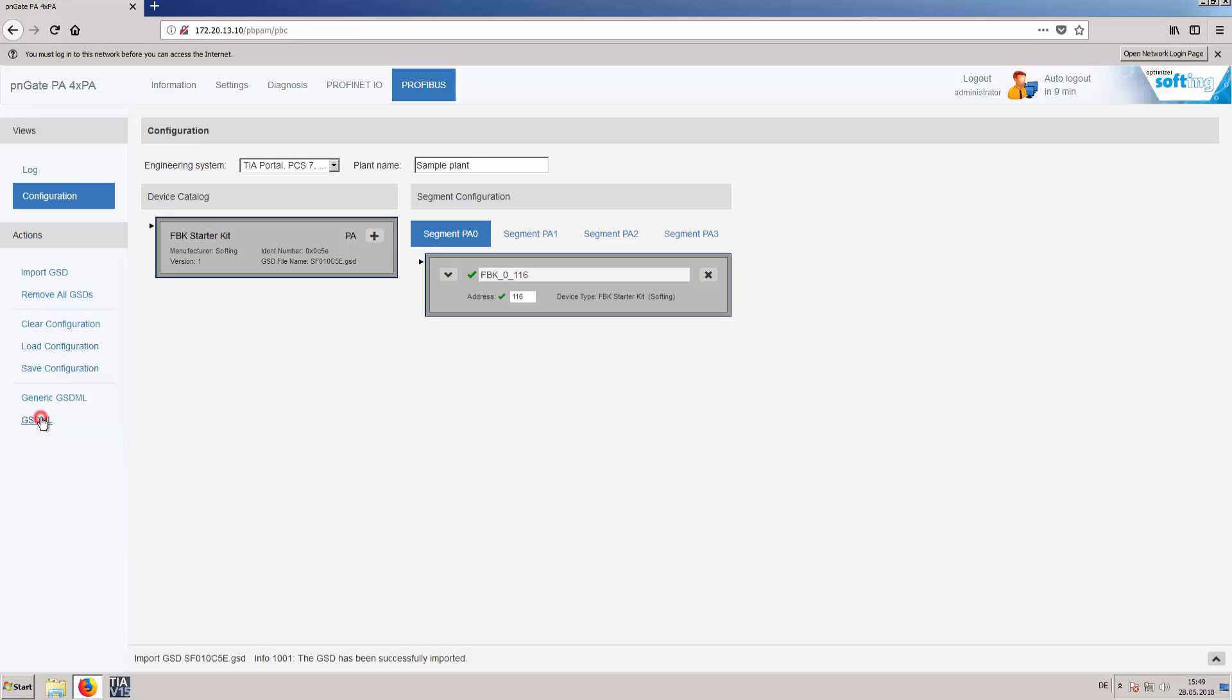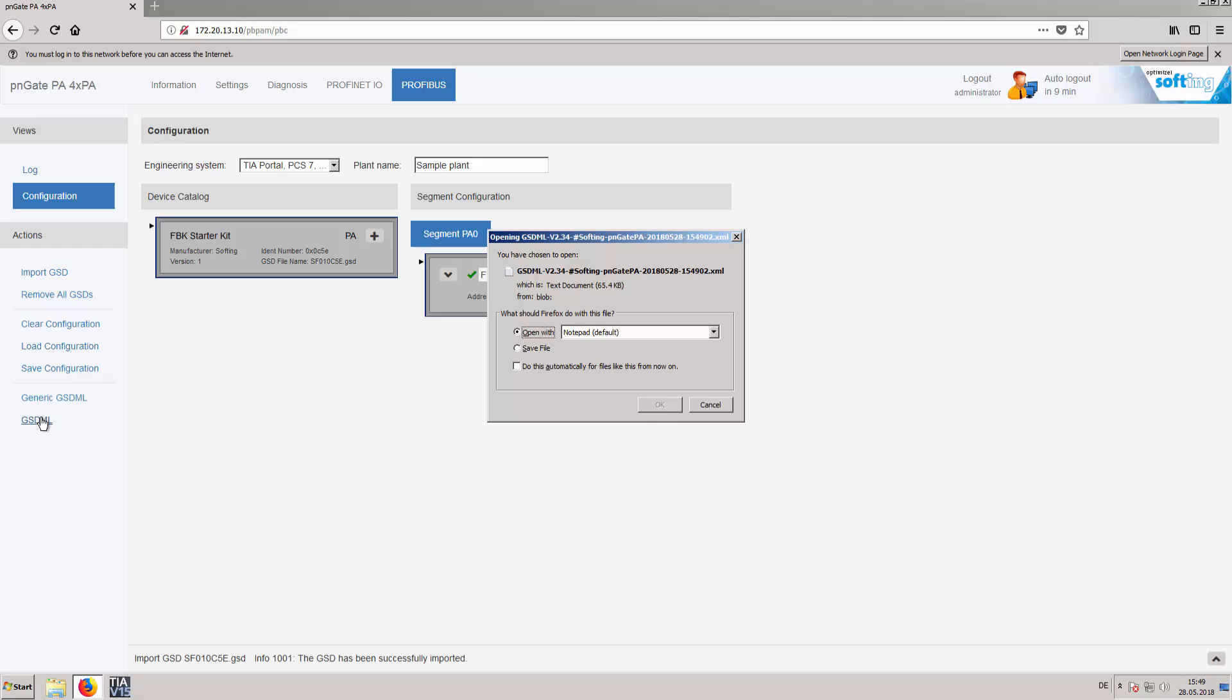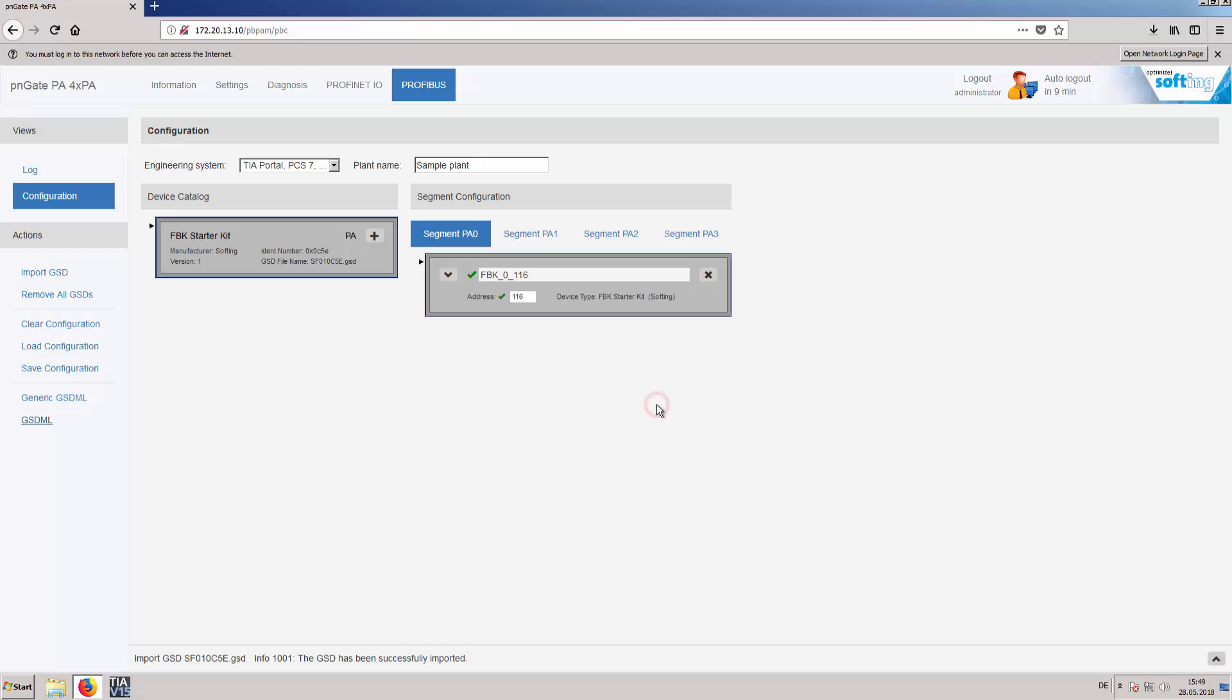In this example we will create a GSDML file which can later be imported into the engineering system.